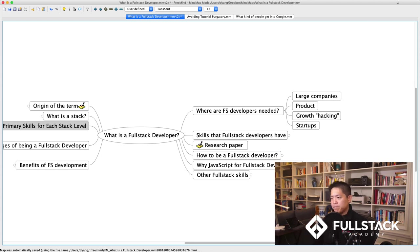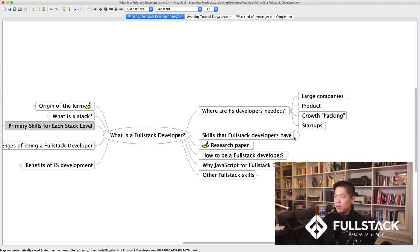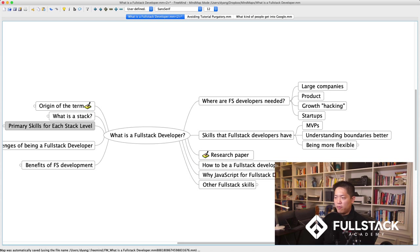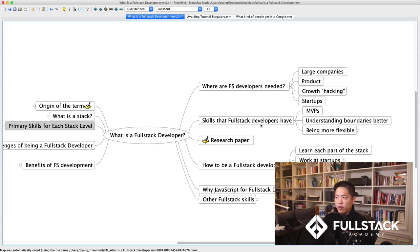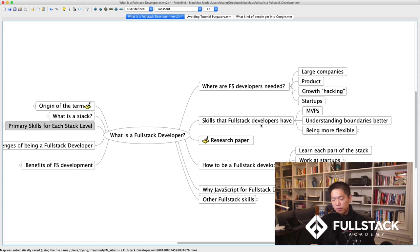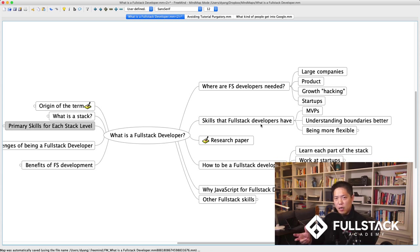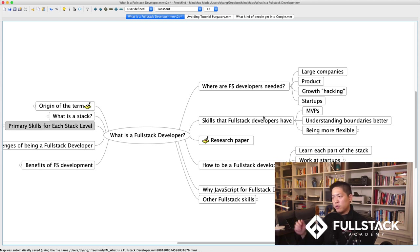Full-stack developers are very good at making MVPs — minimum viable products — when launching a startup. They also tend to understand the boundaries better. Right now the developer community is redefining where data sits, who controls it, and how it goes back and forth — things like GraphQL and RPC are changing how we think about these things. If you don't understand how the other side thinks, you'll have a harder time navigating those boundary changes.